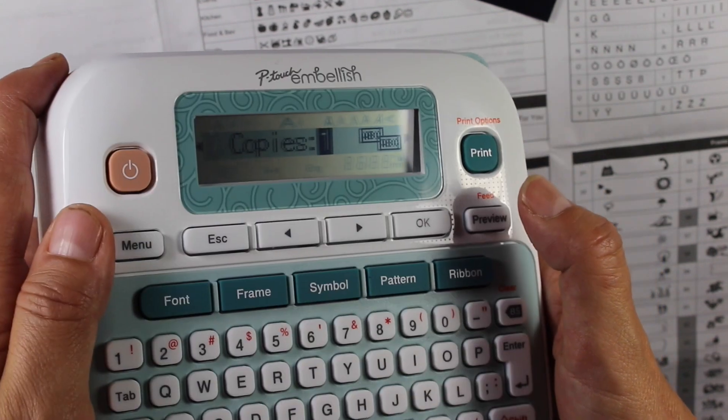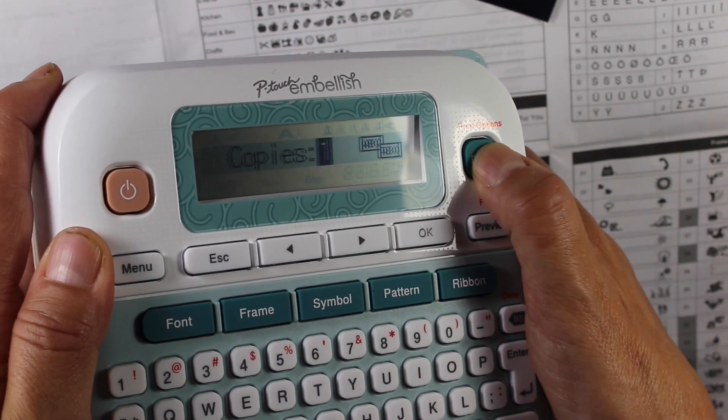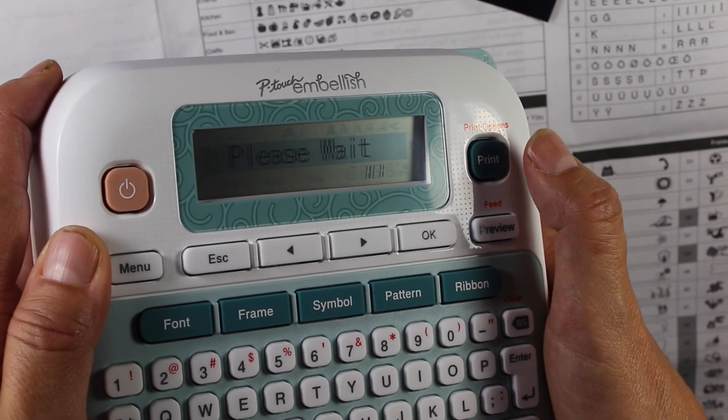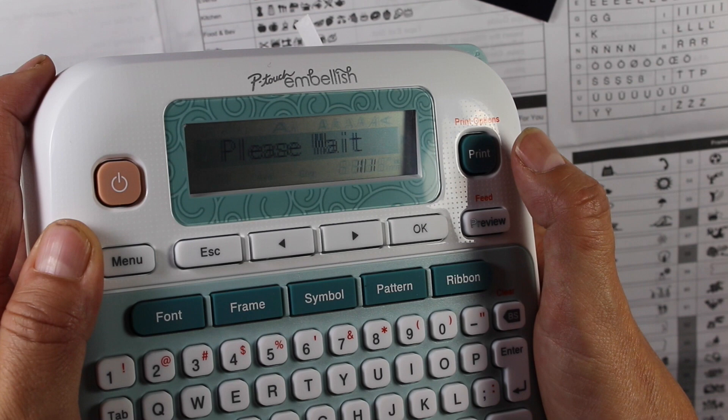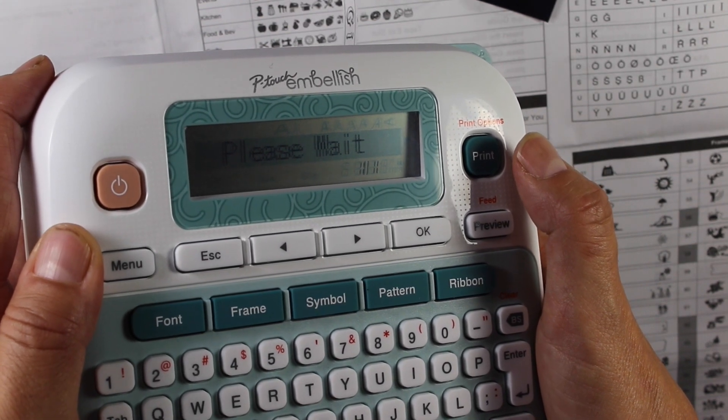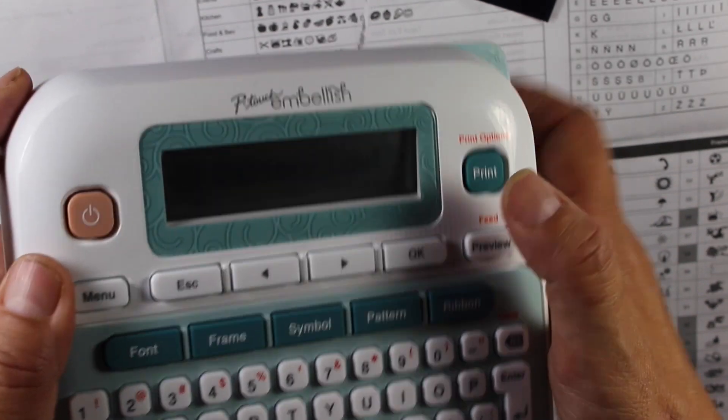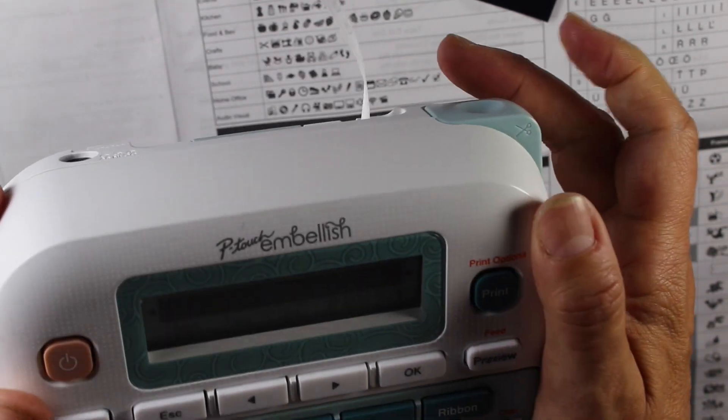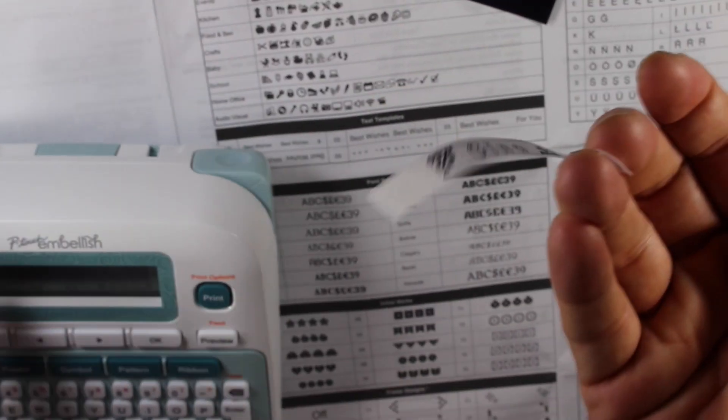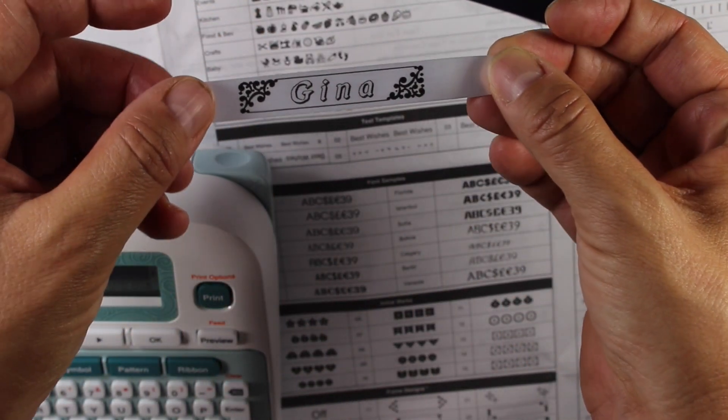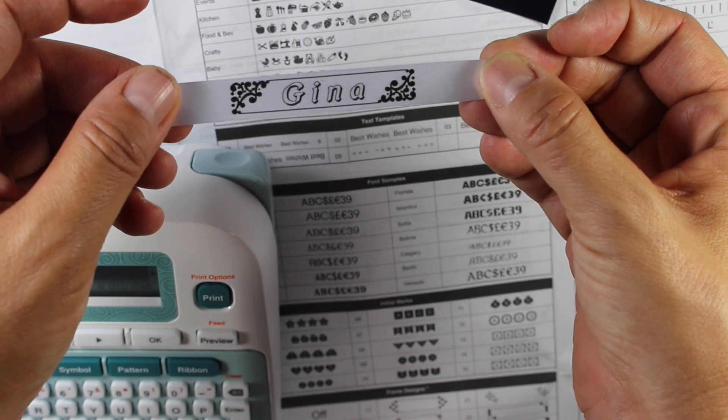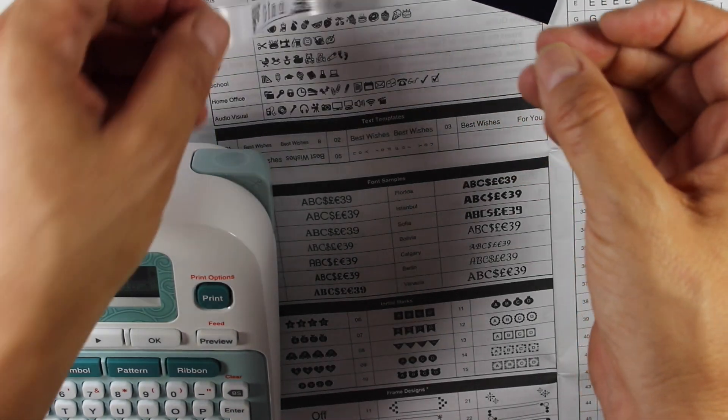I'm going to hit print. It's going to ask me how many copies I want. I hit this button to pop it off. And now I just printed out my label, my ribbon with my name.